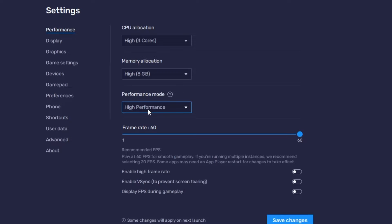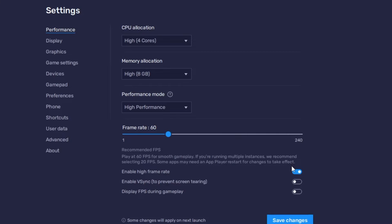Set the Performance Mode to 'High Performance'. For frame rate, you can keep it at 60, but if there are issues you can reduce it to 30. If you have a high-end PC, you can enable the 'Enable High Frame Rate' option and increase the frame rate further — but this is only for high-end PCs. If you have a low-end PC, disable this option.